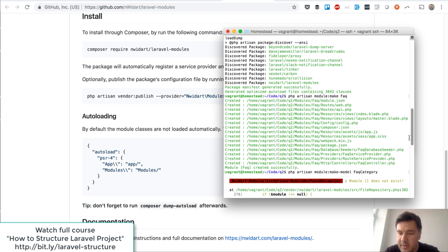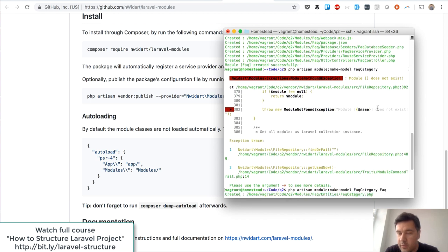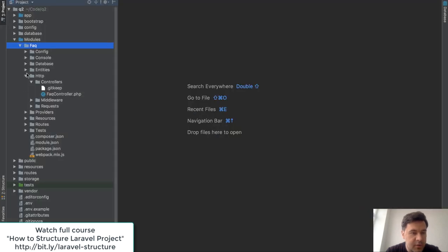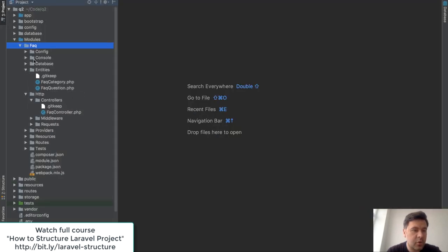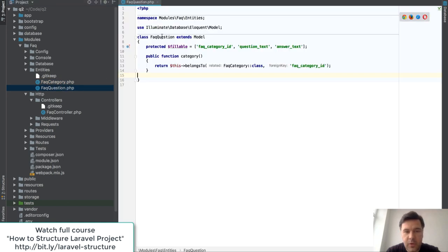Starting with models, my module consists of two models. There are separate artisan commands to generate things inside of the module — module:make-model FAQCategory and FAQQuestion — and it generates these files. For some reason the author Nicolas called them entities, so they're not in the models folder or inside the app folder, they're in entities. But inside it's a standard Laravel Eloquent model. I created a Category model with a questions relationship and a FAQQuestion model with a belongsTo category relationship.